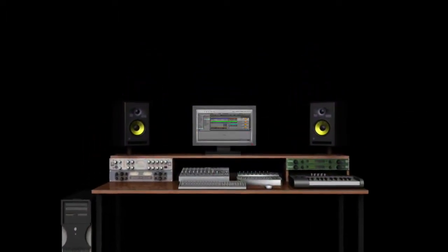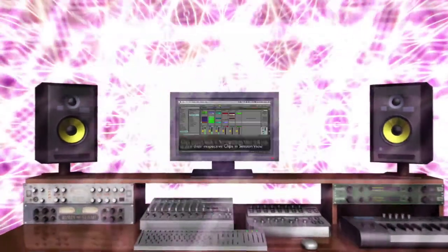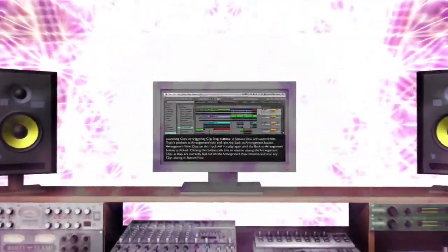Hi there, everyone. I'm Jake Perrine, lead trainer at WarpAcademy.com. I'm excited to share with you a full-length tutorial from my brand new Ableton Live 9 Jumpstart course. In this action-packed course, we explore Live 9 in-depth across four weeks. It's the ultimate way to learn Live 9 fast.